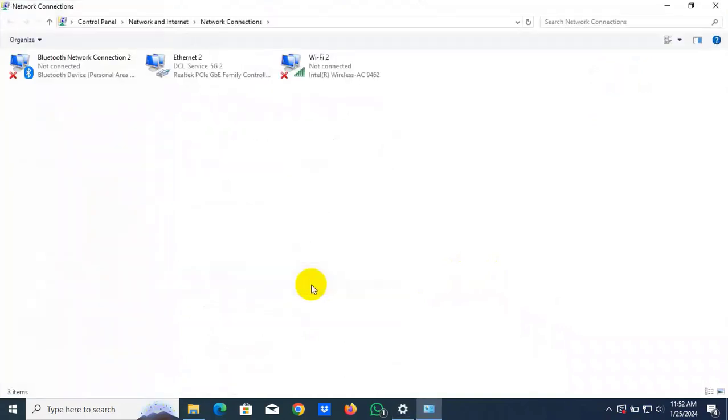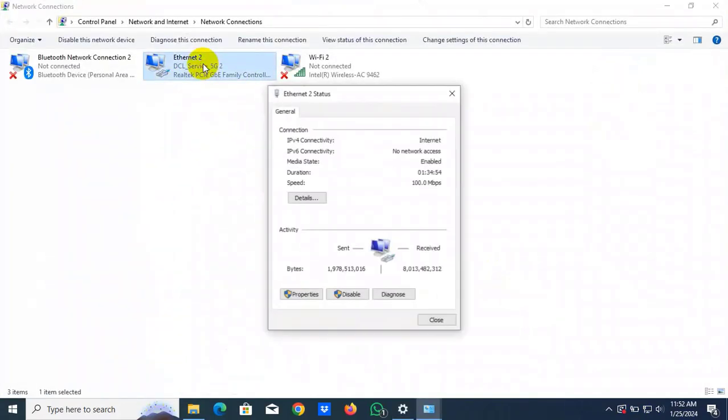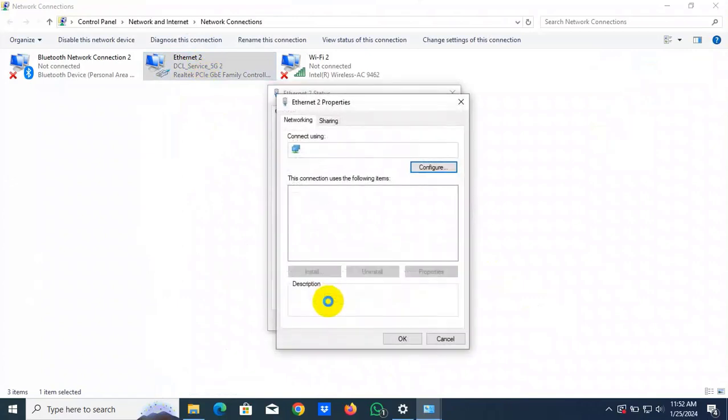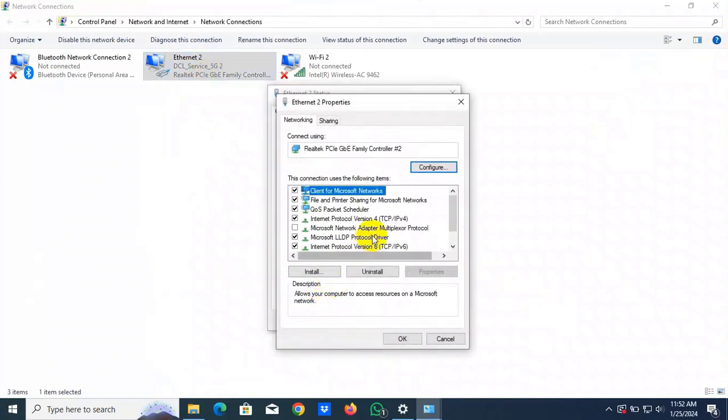Now double click on your connected network adapter, click on properties, double click on Internet Protocol Version 4, TCP IPv4.